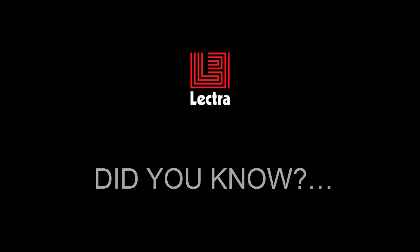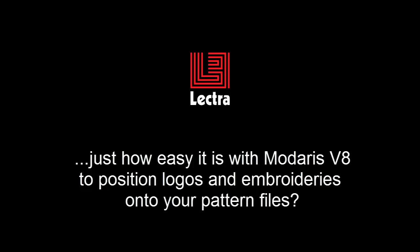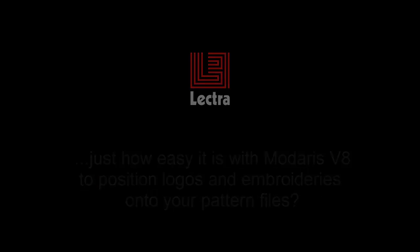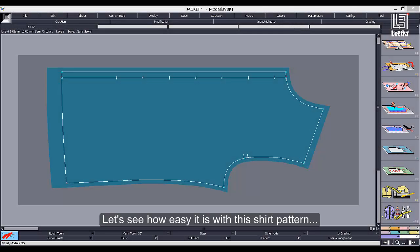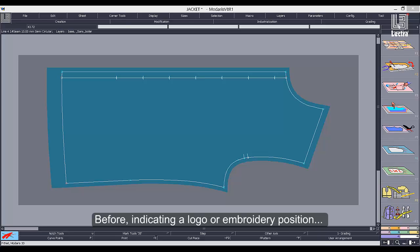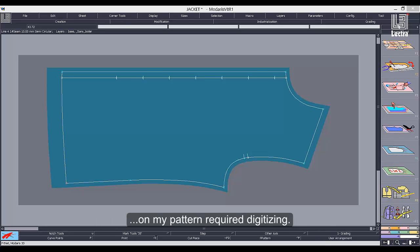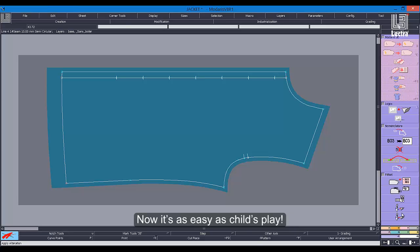Did you know just how easy it is with Madares V8 to position logos and embroideries onto your pattern files? Let's see how easy it is with this shirt pattern. Before, indicating a logo or embroidery position on my pattern required digitizing. Now it's as easy as child's play.